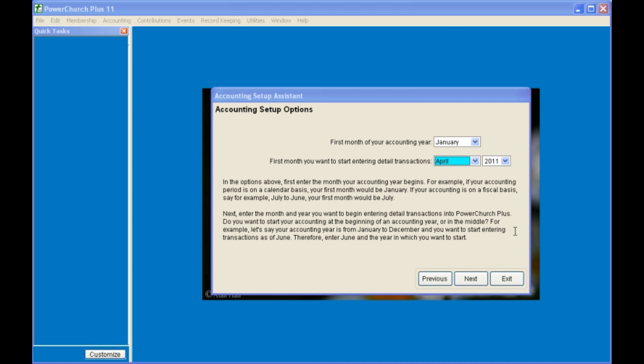You can also tell PowerChurch what is the beginning month of your fiscal year. That is, if your finances follow the calendar year, then set your accounting year to start in January. If, for example, you follow the school year, then start your accounting year to begin in July.